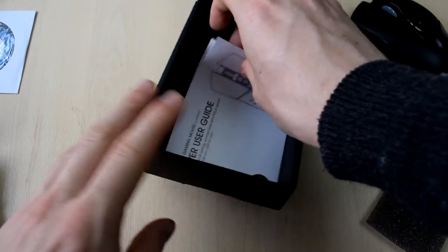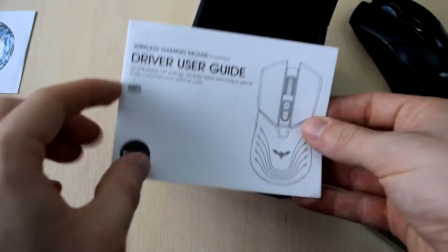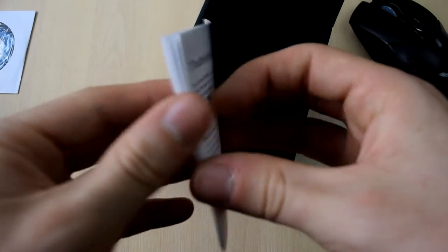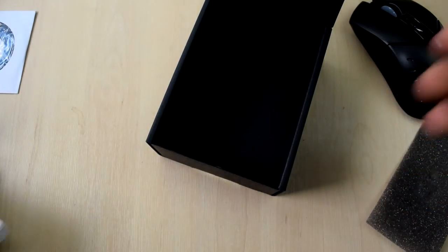So that is pretty much it for the unboxing, fairly simple, but firstly I'm really impressed because it actually uses micro USB, so it's got excellent compatibility, and it just makes it really easy to charge as well.